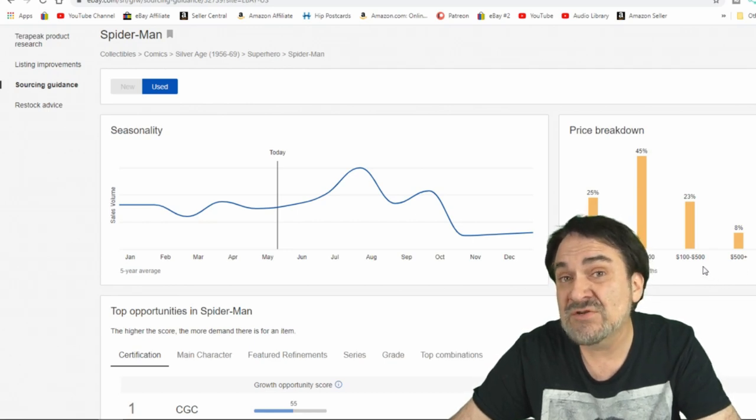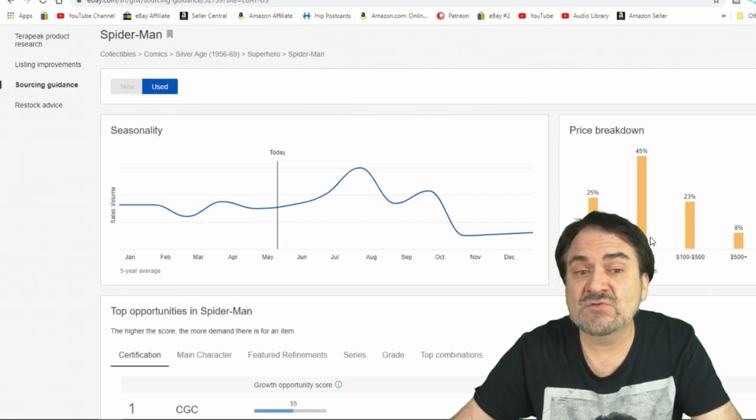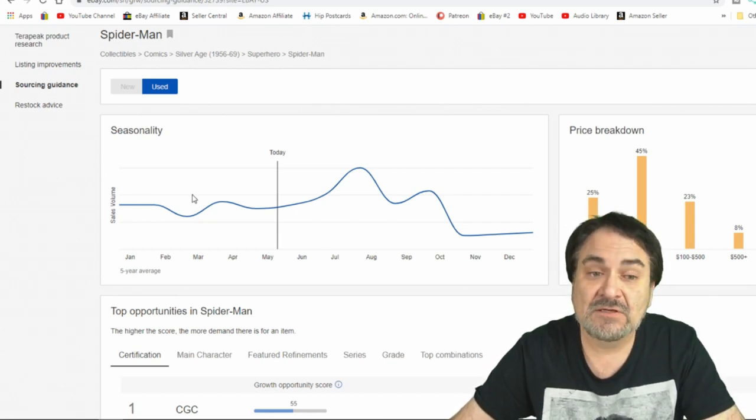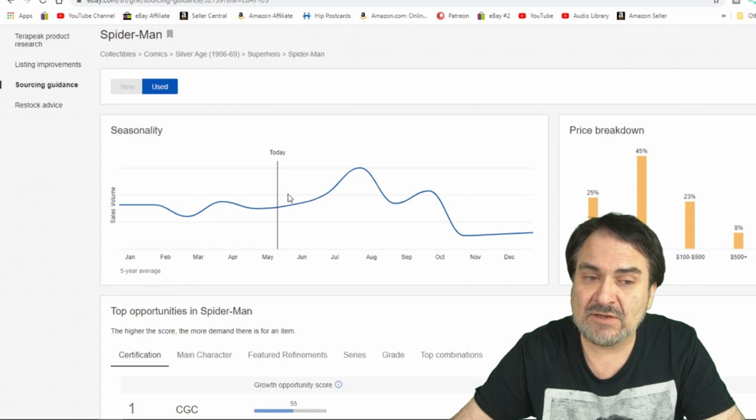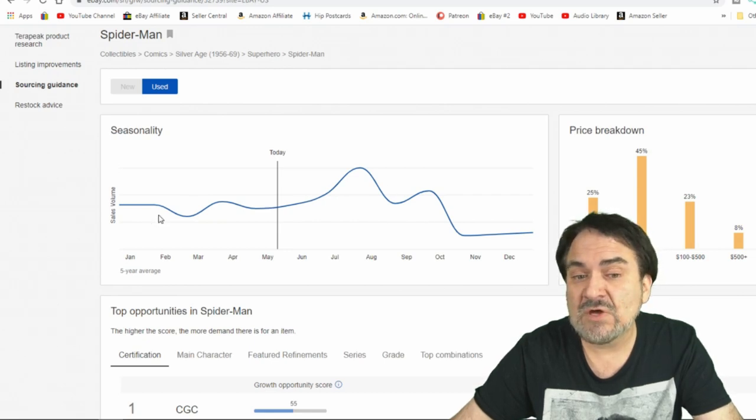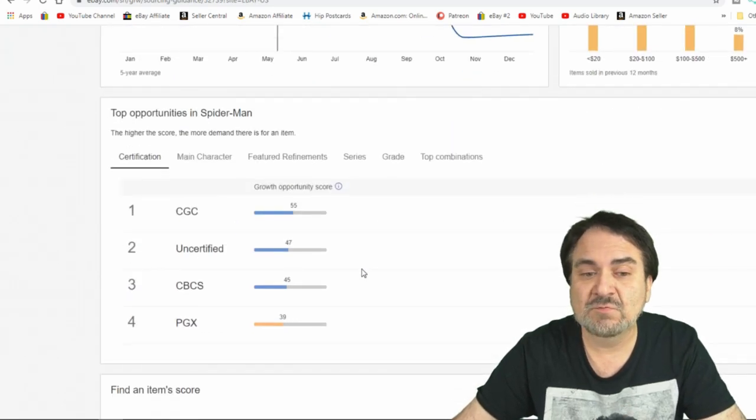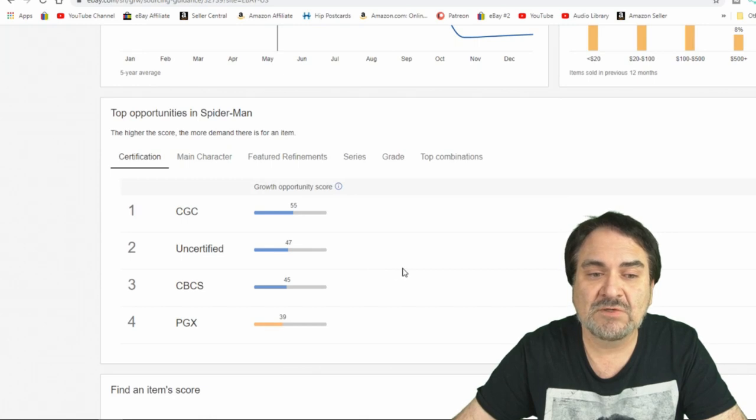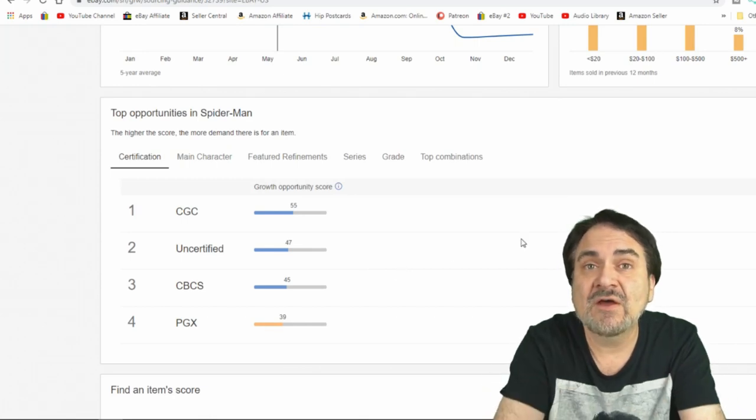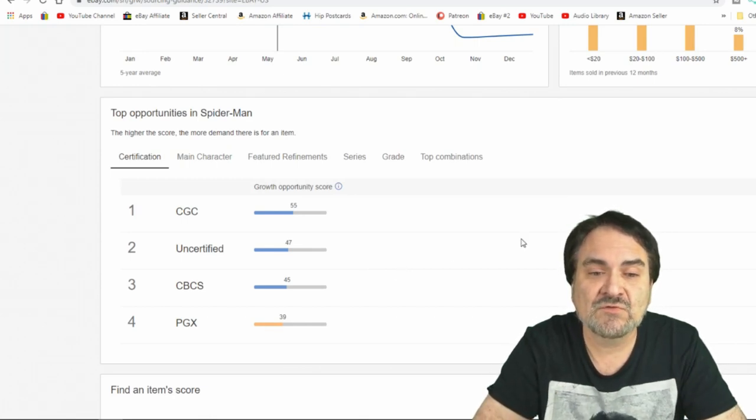23%, $100 to $500 and then back on down there. Now this is going to include other items that just aren't as hot. Again, stuff's selling like mad right now so it's kind of skewed on the chart but normally this would be something that you would be well advised to use to help you judge your prices.